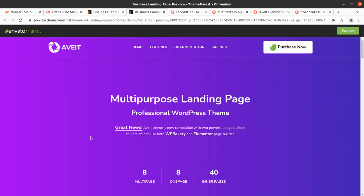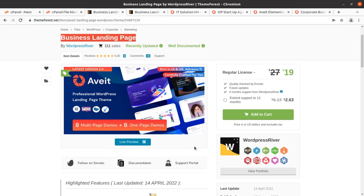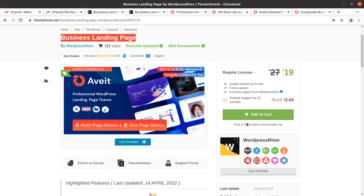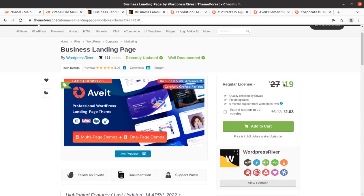You are going to get eight options, and all eight options are available in multi-page and one-page format. We are going to use a wonderful multi-purpose landing page WordPress theme called Avit — a business landing page WordPress theme. We are going to overview the complete setup process, installation, and features of the Avit WordPress theme. This is a very new theme, introduced this year and already updated.